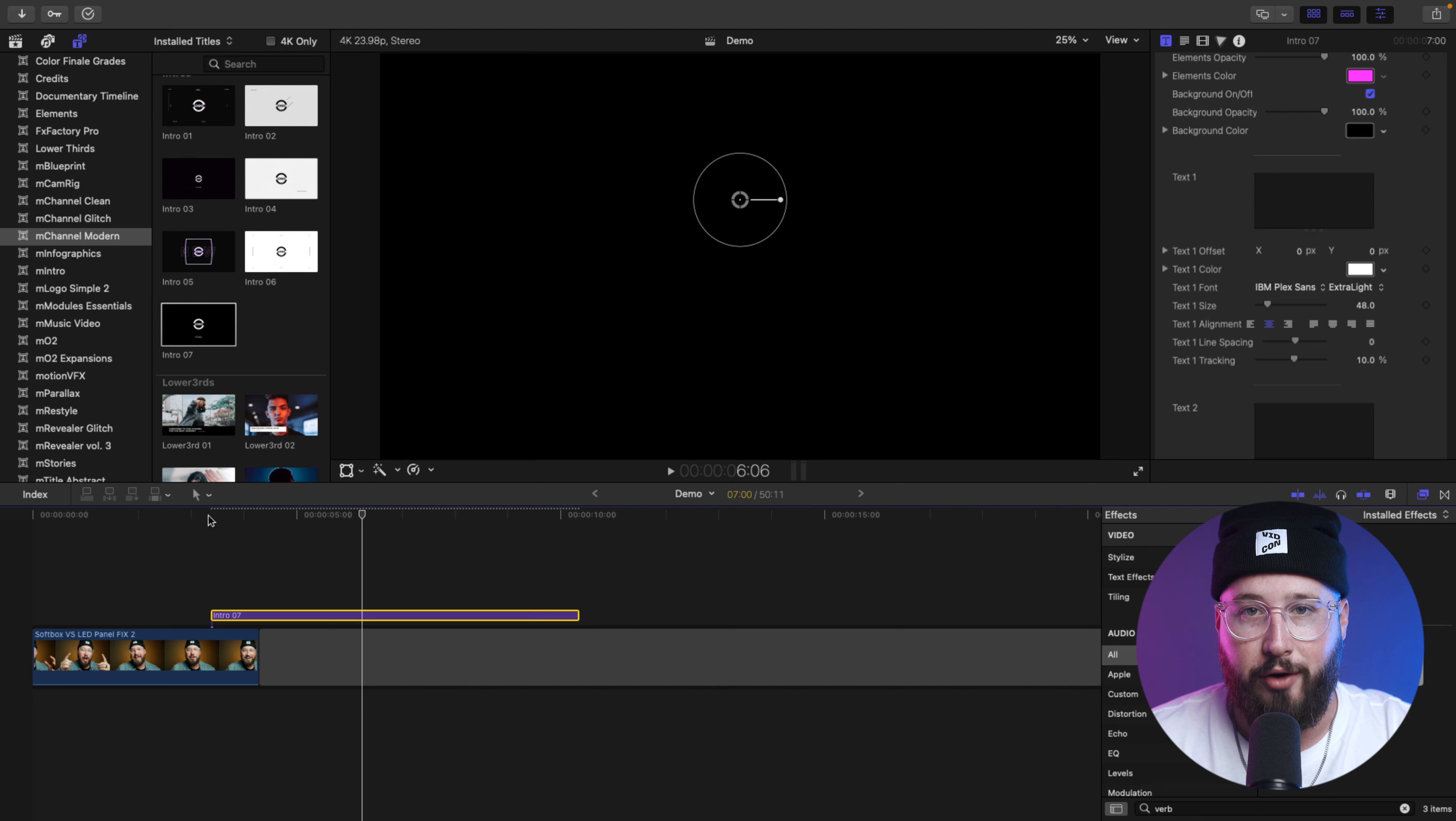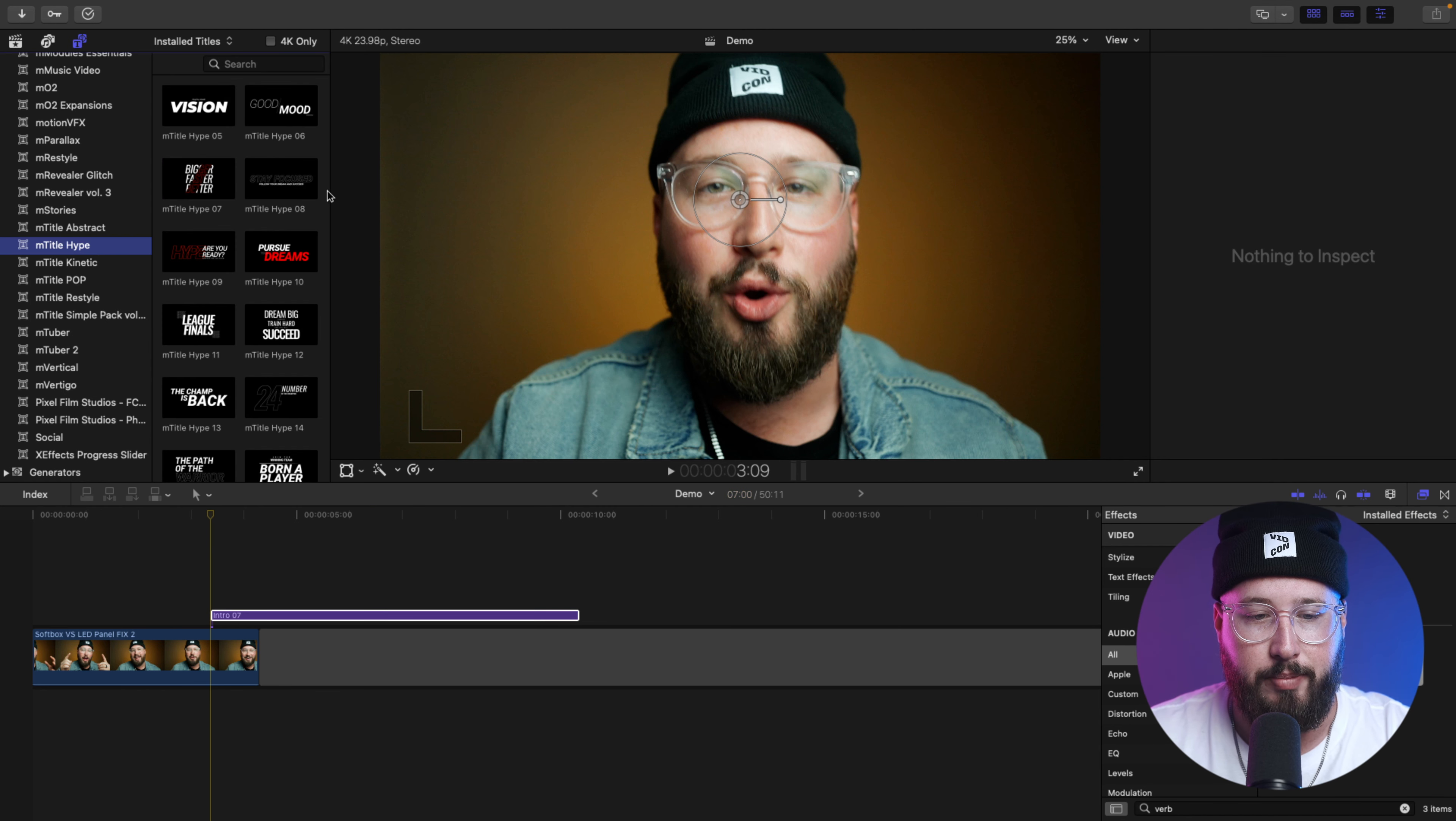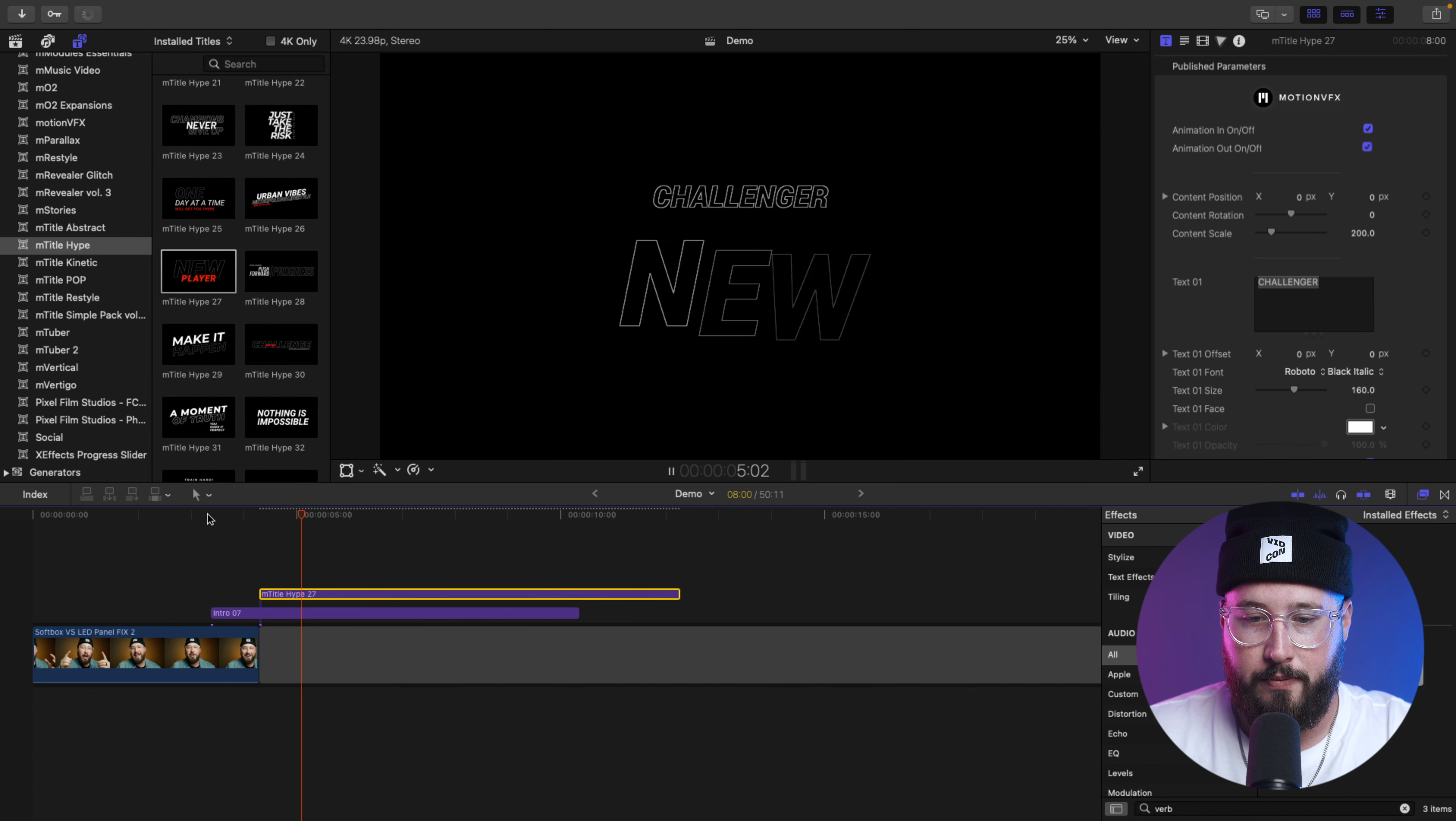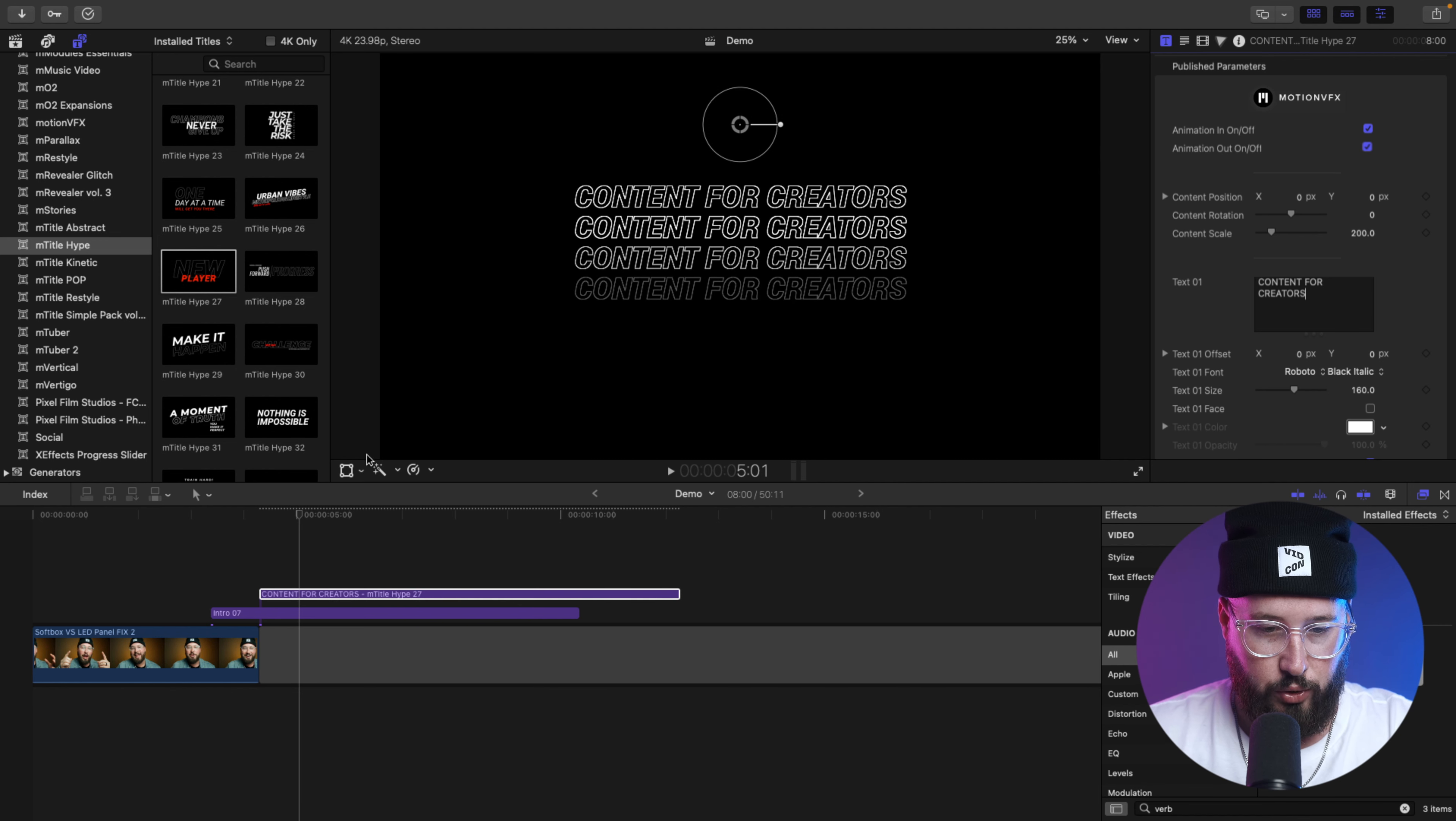This is perfect because now I can go find a different text effect that I like, and I can bring that in instead. And so, what I'm going to do is go into one of my favorite effect packs, which is mTitleHype. And I believe the one that I used for this particular sequence is 27. So, I'm going to drag mTitleHype 27 onto the timeline, just on top of it. And now, when I play it, it looks like this. This is great because now all I have to do is customize this. So, instead of it saying Challenger, I'm going to change this to be my phrase, which I decided on earlier, which is content for creators.